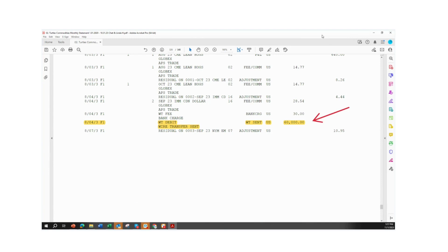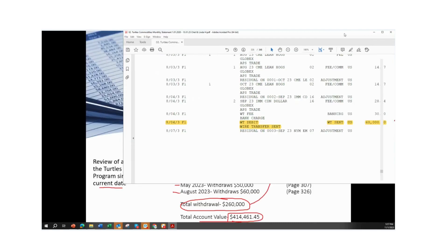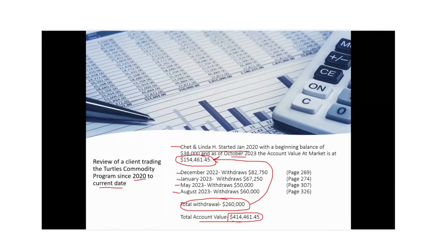That is the review of their account statement throughout that period where they took a $38,000 account and ended up with $414,000.